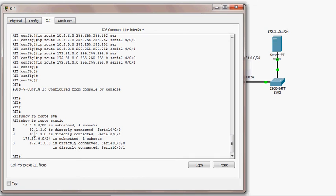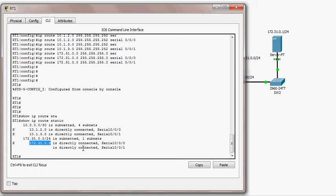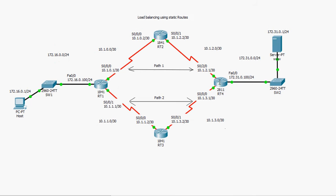Checking the routing table with 'show ip route' for static routes, we can see: a static route to 10.1.2.0 via one exit interface, a static route to 10.1.3.0 via another, and two entries for 172.31.0.0 — one through each exit interface. When two routes exist for the same destination, it means load balancing is in place.